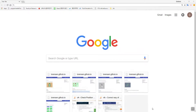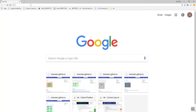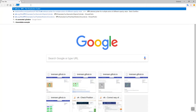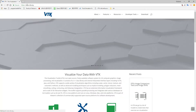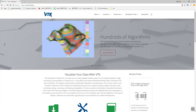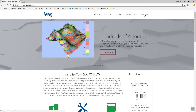Hello everybody, welcome to the VTK tutorial. In this tutorial I'm going to show you how to install VTK for Windows. Let's open up your browser and search for VTK, and here in downloads...